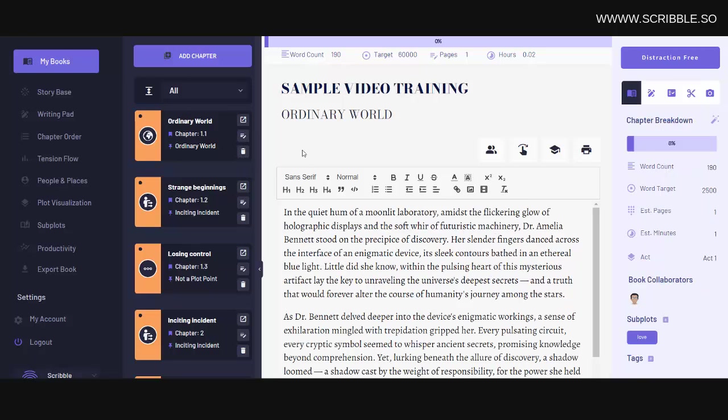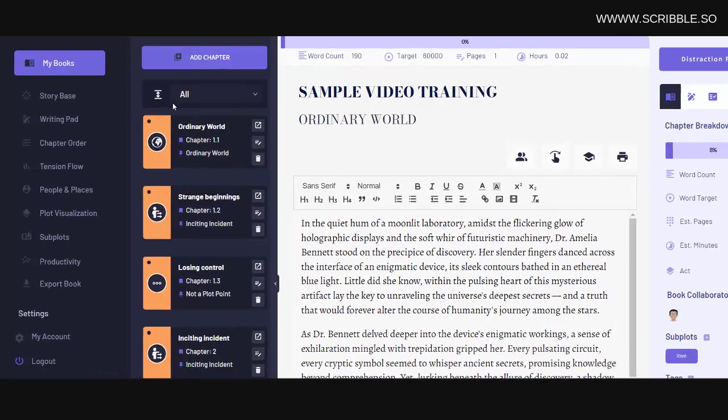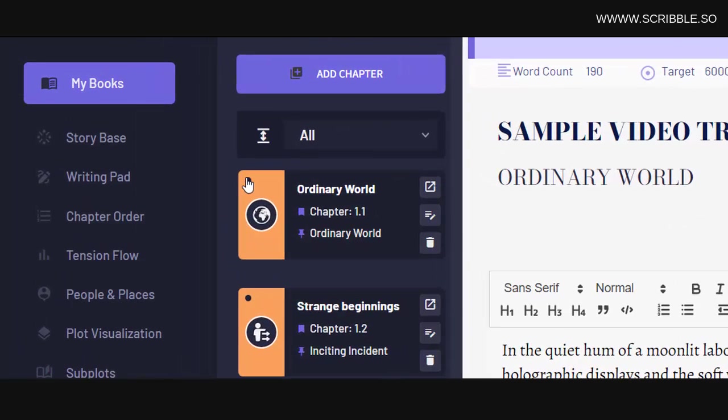Now some authors like to write scenes rather than chapters, so to do this, simply mark the beginning of your chapter by clicking on this small icon here. Now your chapter card will be darker, indicating the start of a new chapter. Then let's imagine this chapter has three scenes.